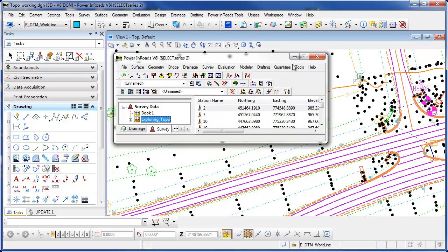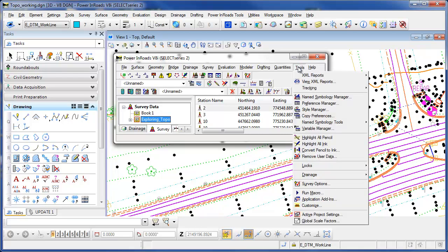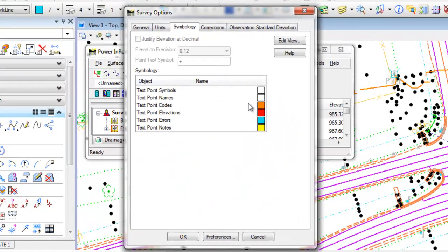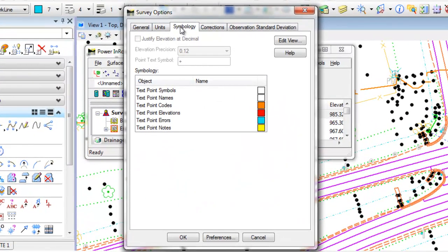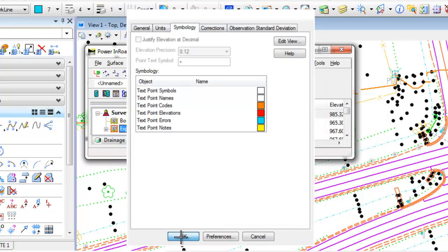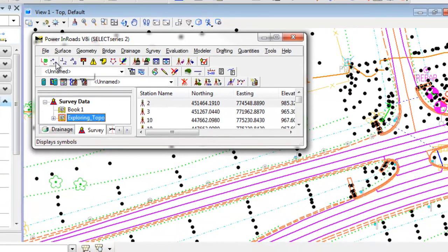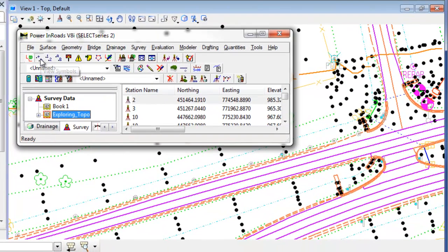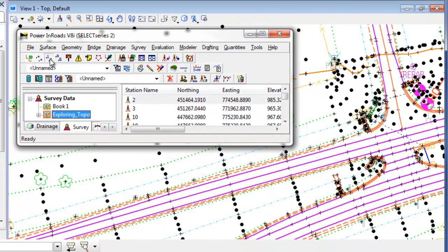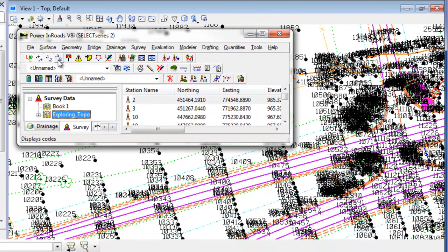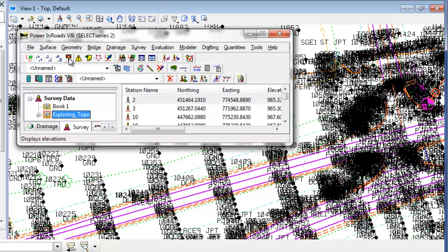I'm going to begin by opening up the survey options dialog box from the tools pull down. I'm going to go to survey options and under the symbology tab, a lot of questions I get is regarding the text when you're looking at dynamic text and when you write the text to the DGN file and actually write the survey data to graphics and how is that all controlled. So if I just hit OK here for a second and turn on or toggle on the symbols, point names, codes, and elevations.